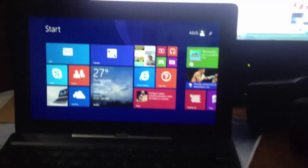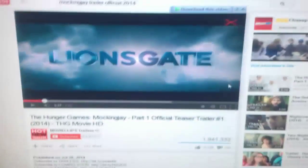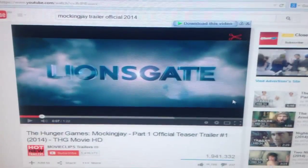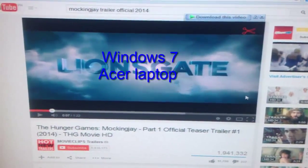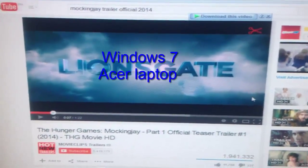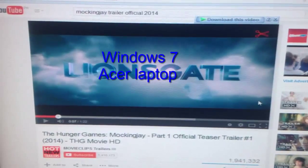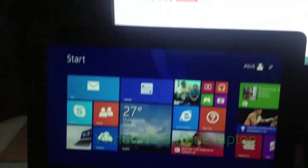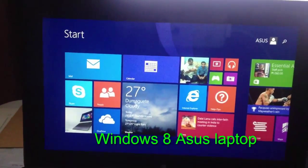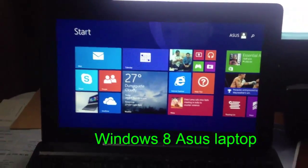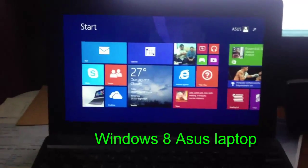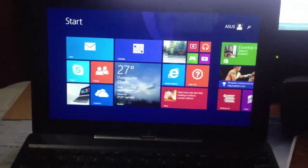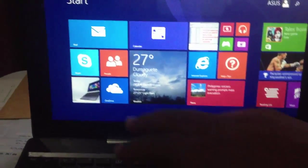Now we're going to test if it works. We already have it installed on the Windows 7 Acer computer. We're going to access it from my Asus Transformer Notebook. To do that, let's go to the website — we're going to use Google Chrome.